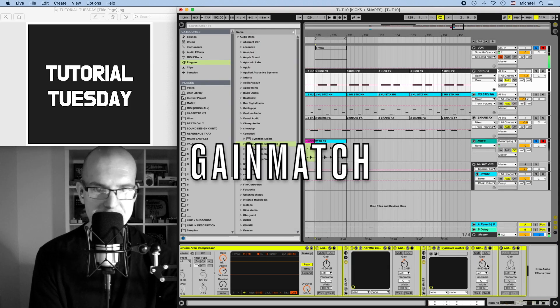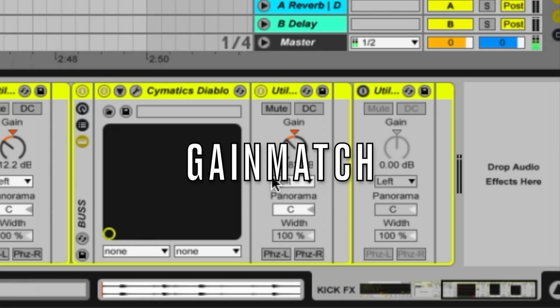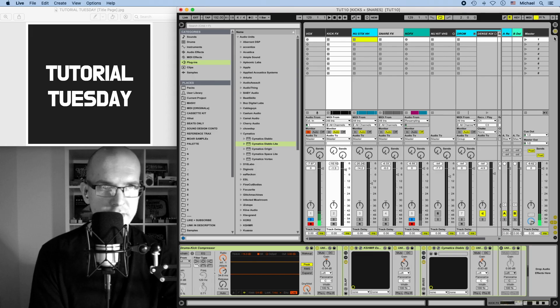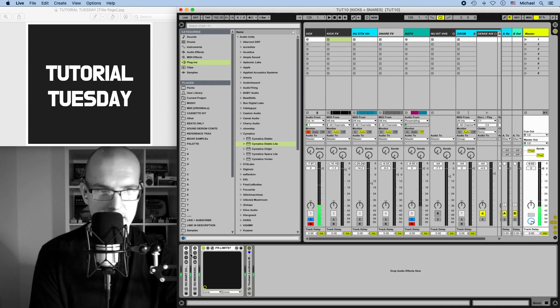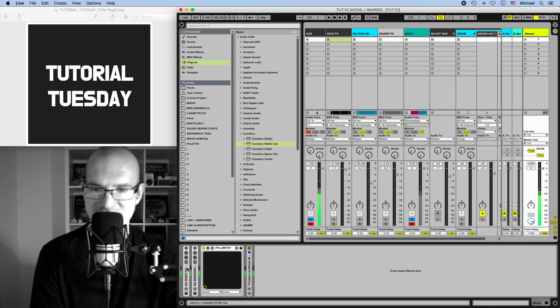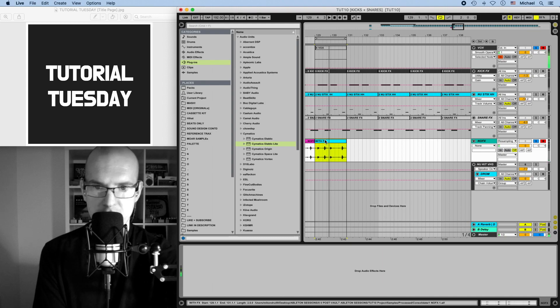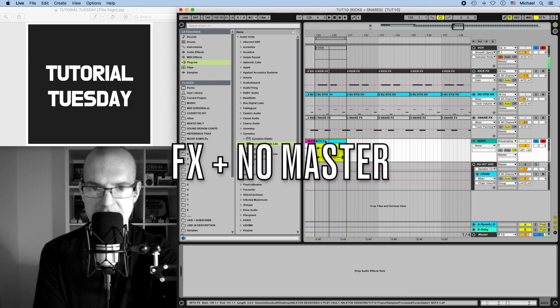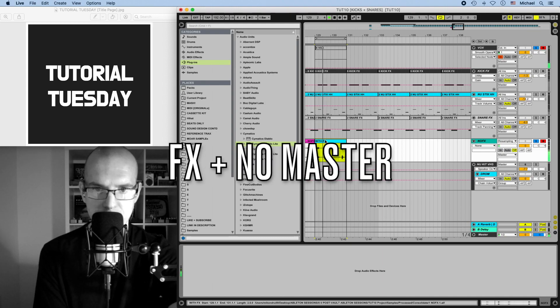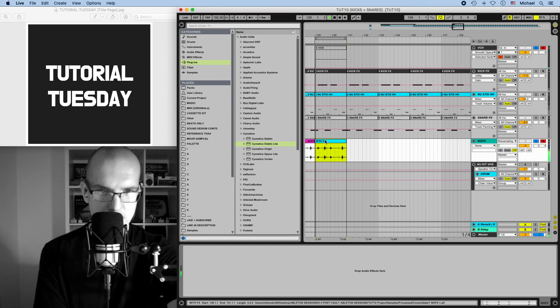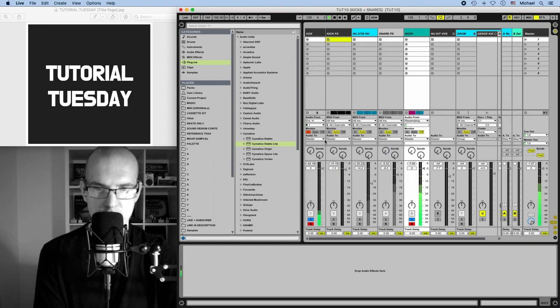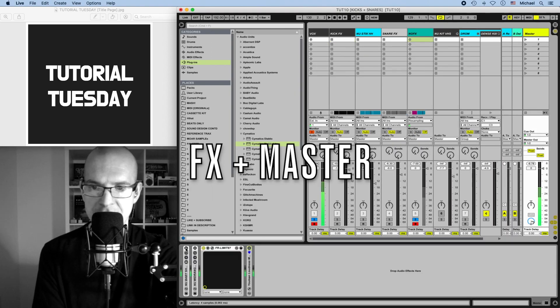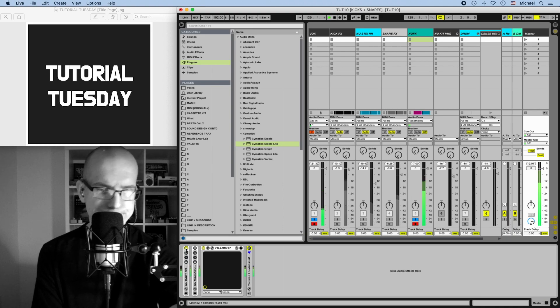At the very end we have some volume attenuation, so we make sure it's not too loud. After all of this, I could run this into a master bus processor. I'm not going to show you. It's on my master, it's a secret. Here's what it sounds like with effects, with no master, and then with master bus processing. Okay.